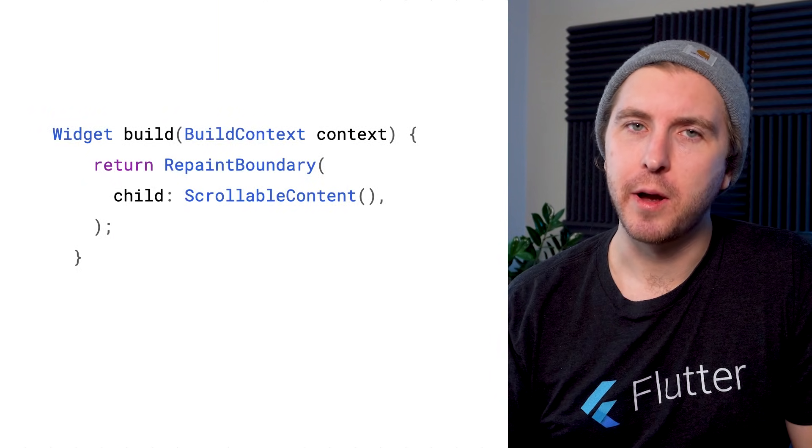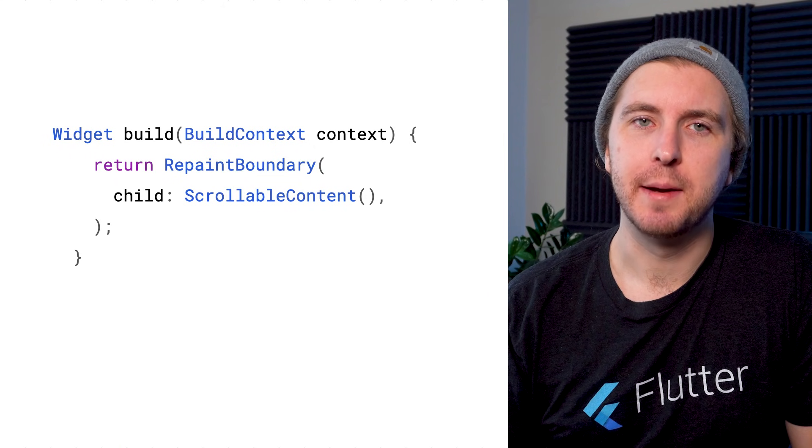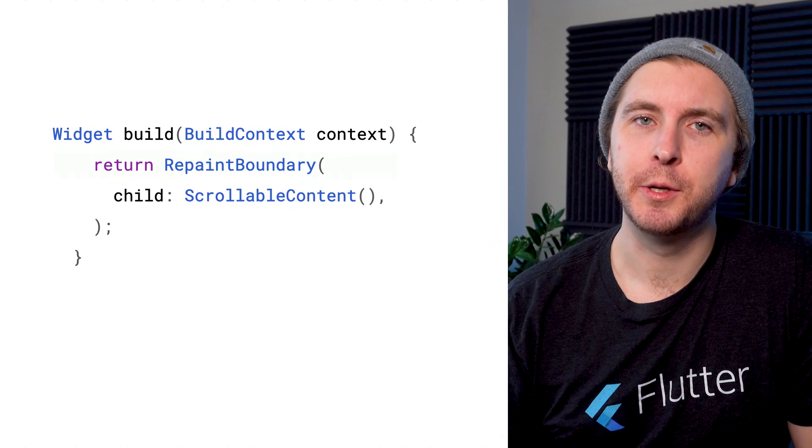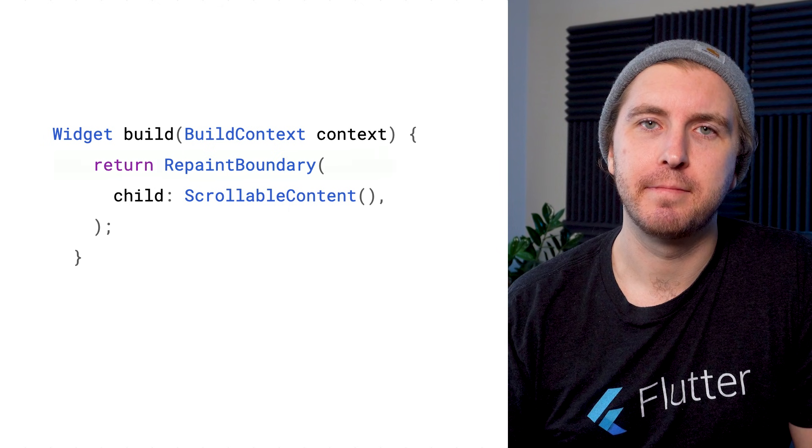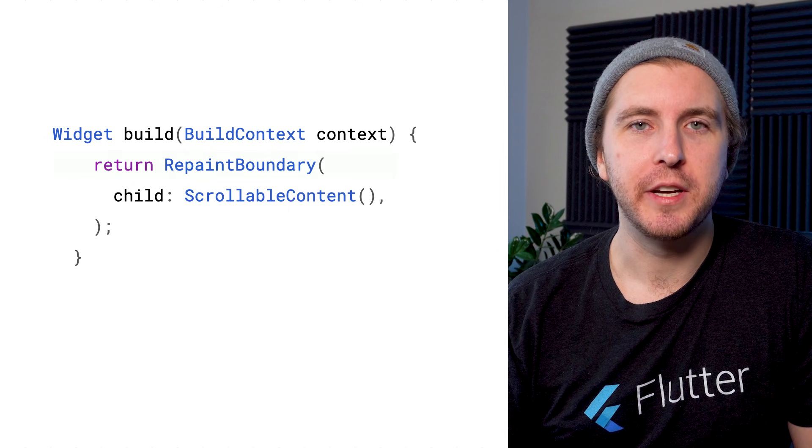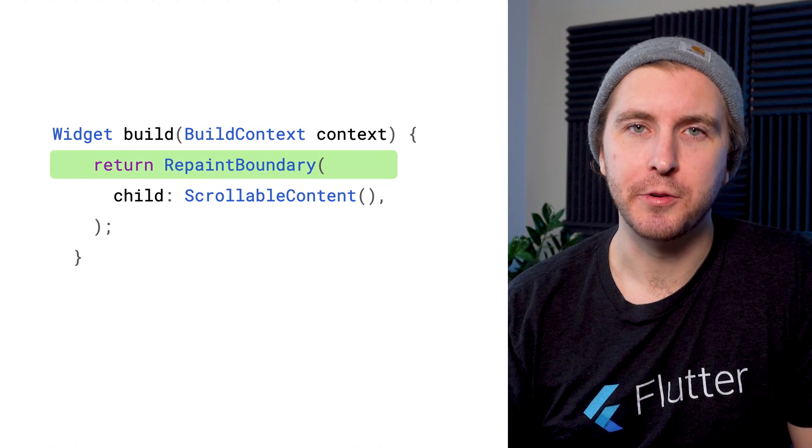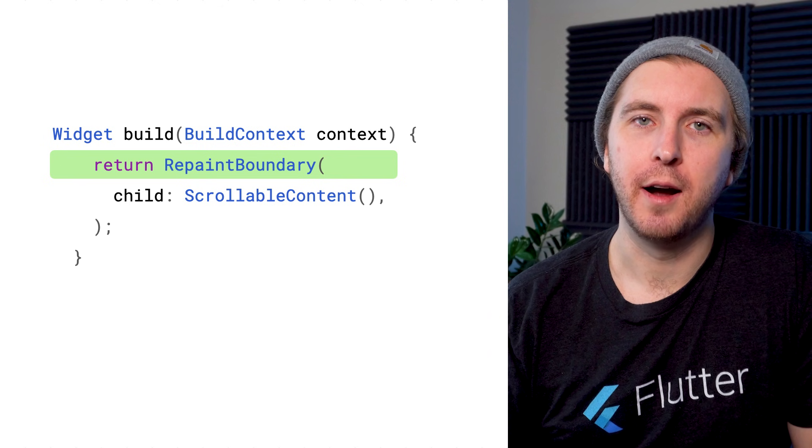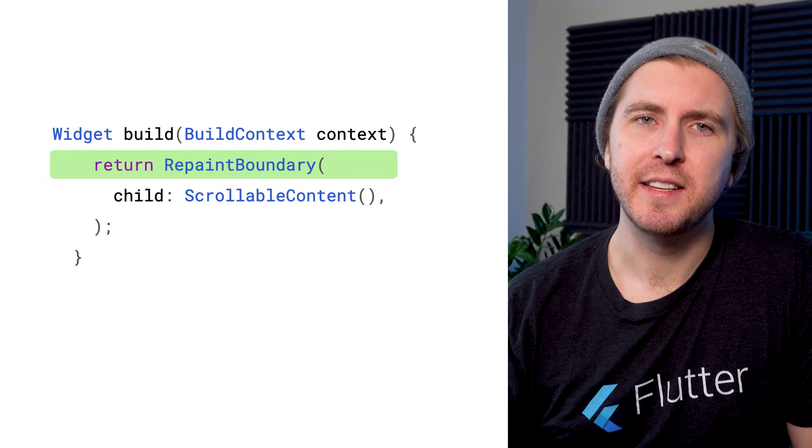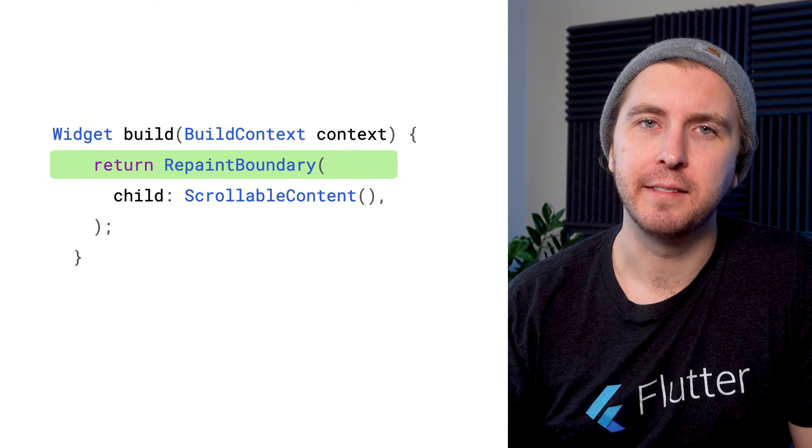By the way, each layer is painted separately. So Flutter tries to group multiple render objects into the same layer. But if you wrap a widget in a repaint boundary, Flutter will give its render object its own layer, and this can be a way to avoid extra painting.